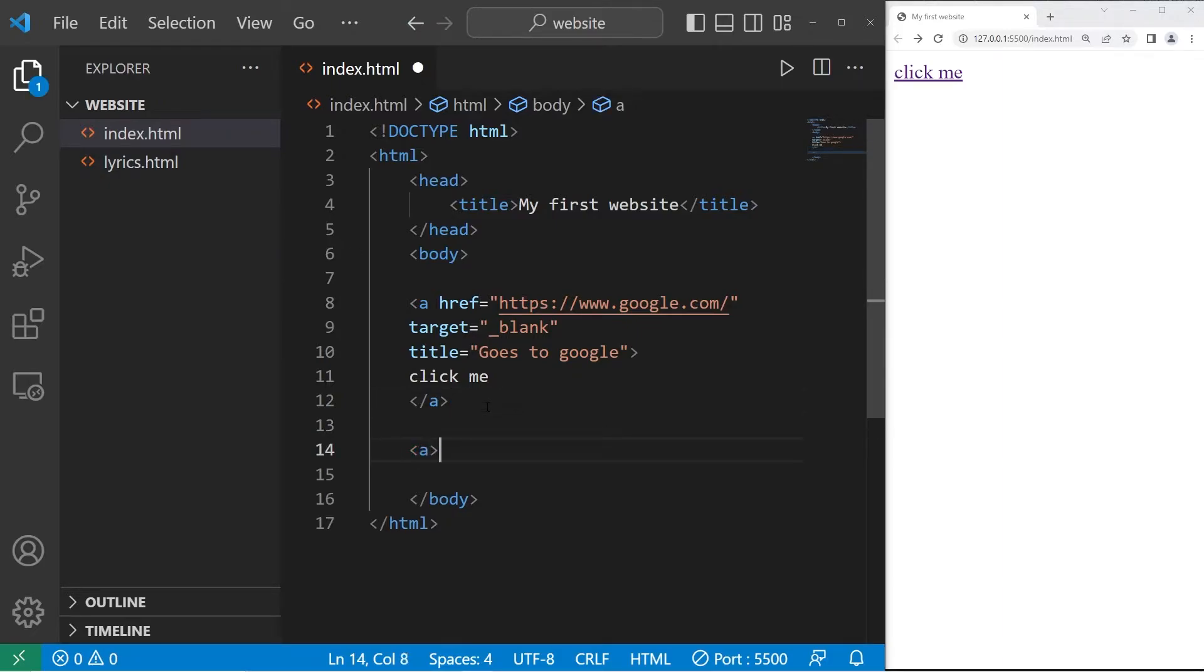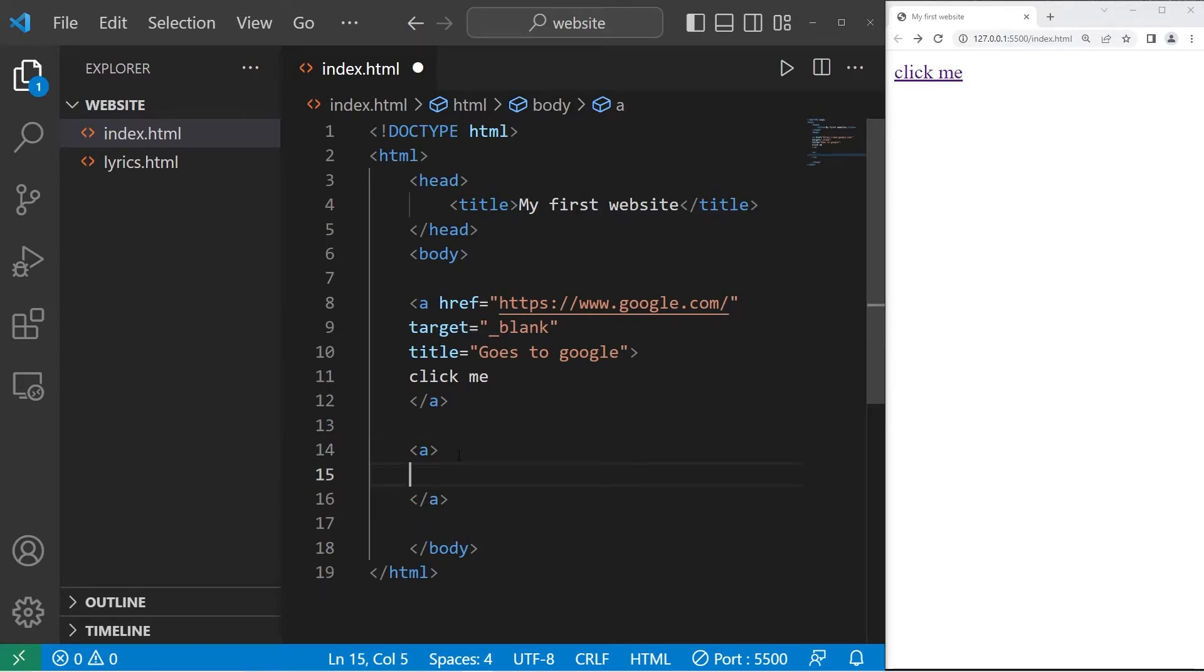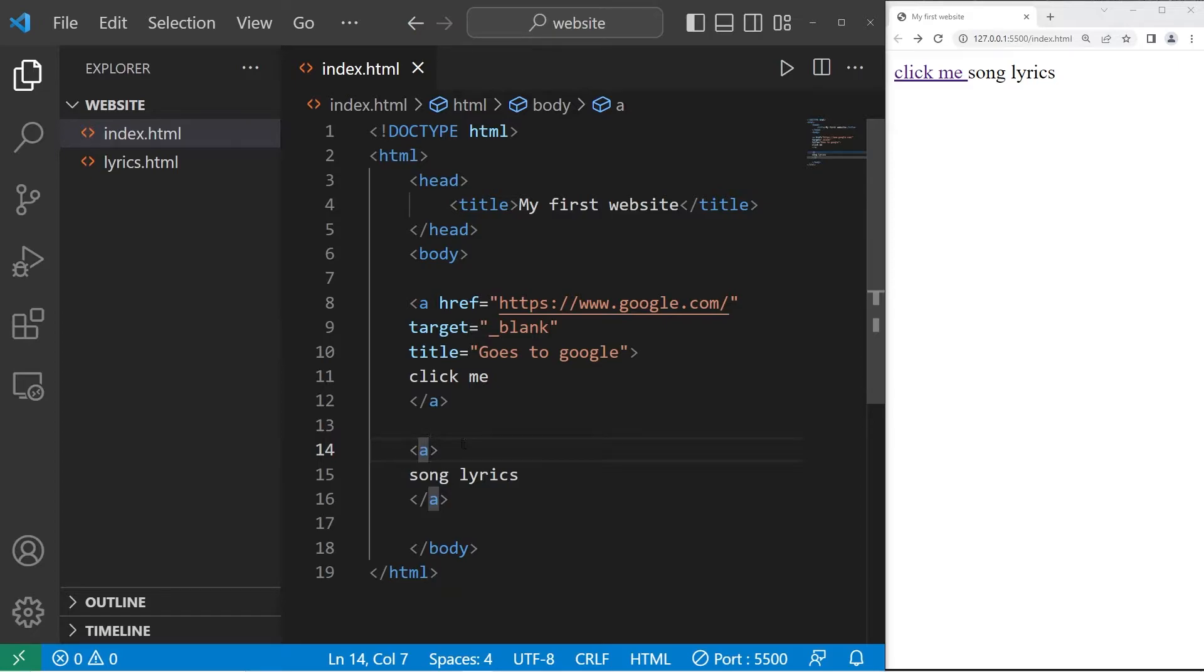We'll need a pair of A tags, meaning anchor. We'll need some text. Song lyrics is good. Then we'll need an href attribute.